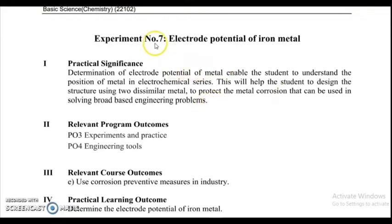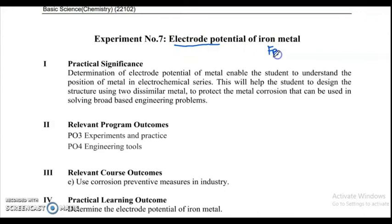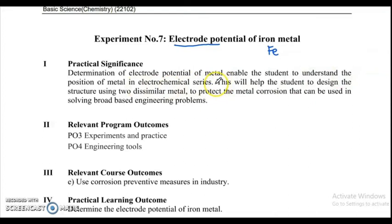Hello students. In this video we are going to see experiment number 7, that is electrode potential of iron metal. In this experiment we are going to determine the electrode potential of iron metal, that is E_Fe metal. The practical significance: determination of electrode potential of metal enables the student to understand the position of metal in the electrochemical series.